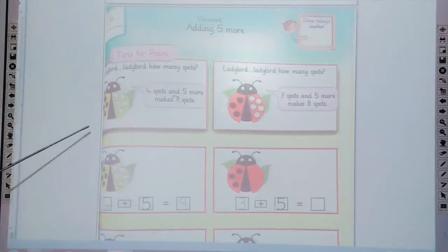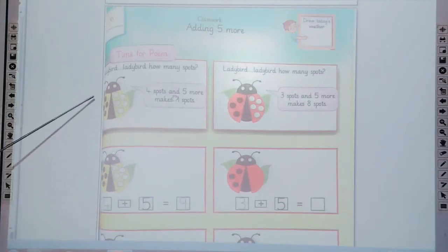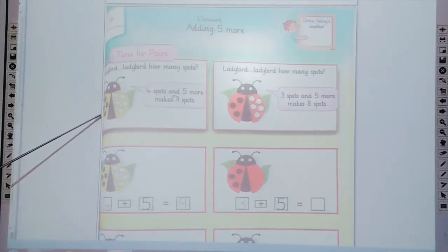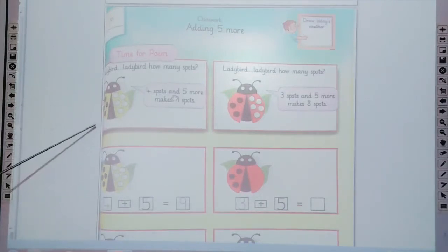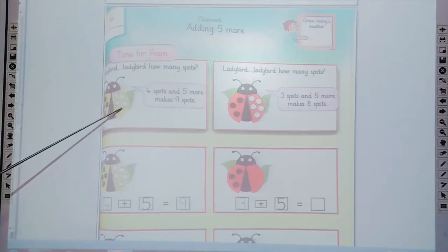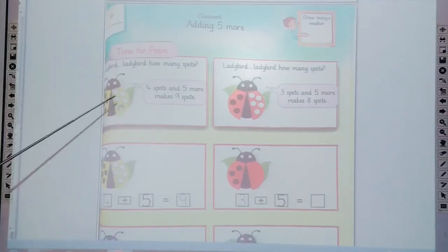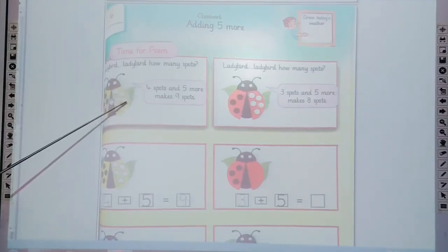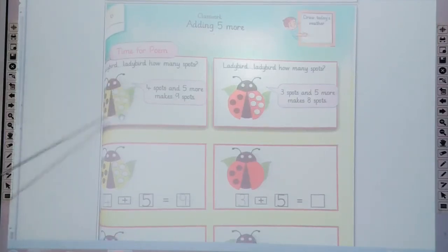Now count the spots: 1, 2, 3, 4. Four spots, adding 5 more: 1, 2, 3, 4, 5. It makes 9. Now count all these spots: 1, 2, 3, 4, 5, 6, 7, 8, 9.